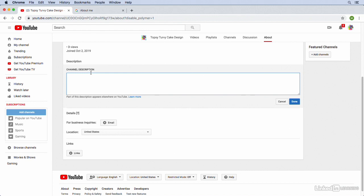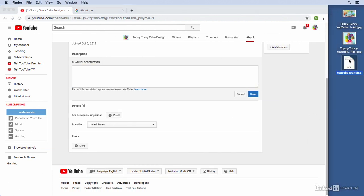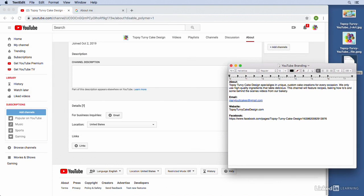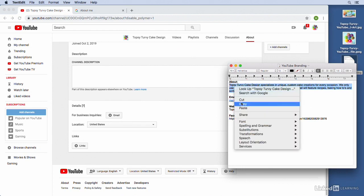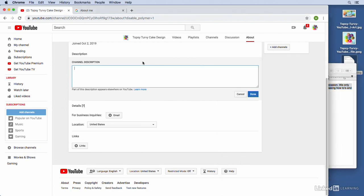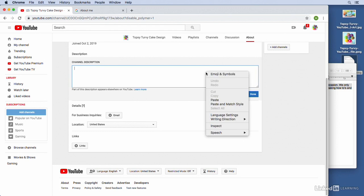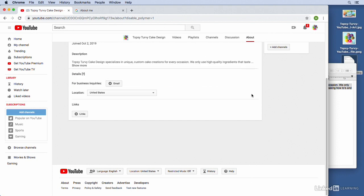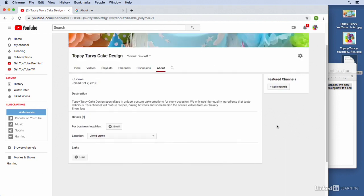So I actually have a channel description that I've already written for the Topsy-Turvy Cake Design page. So let's go ahead and pull that up. So I've got this text edit document. You can see I have this About up here at the top. So I'm just going to copy that to my clipboard, move back over here to YouTube and paste it in. And there's our channel description. And I'll click on done. And let's go ahead and just read it. It says Topsy-Turvy Cake Design specializes in unique custom cake creations for every occasion. We only use high quality ingredients that taste delicious. This channel will feature recipes, baking how-tos, and some behind-the-scenes videos from our bakery. Great, that's perfect. That describes exactly who we are and what we're doing here on YouTube.